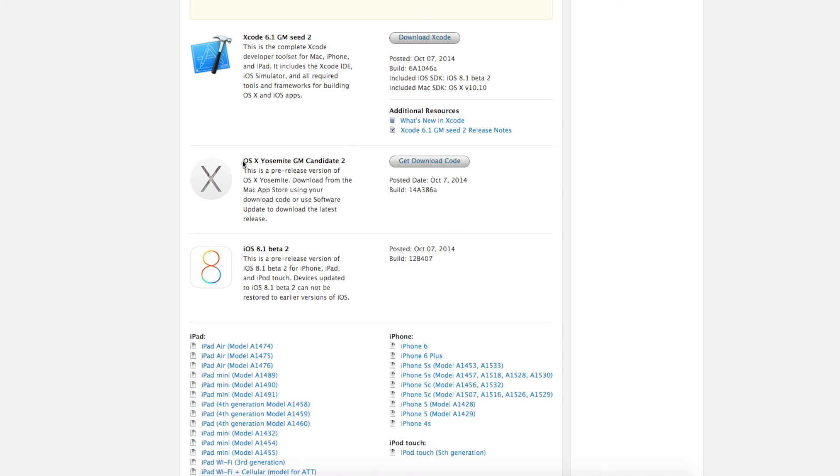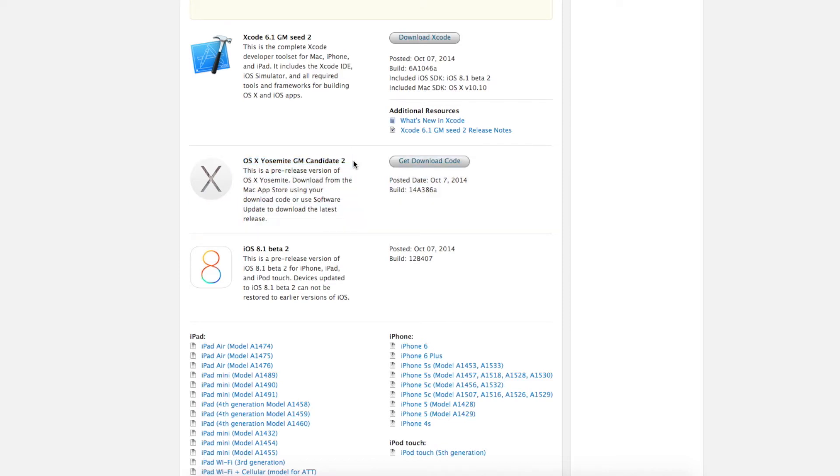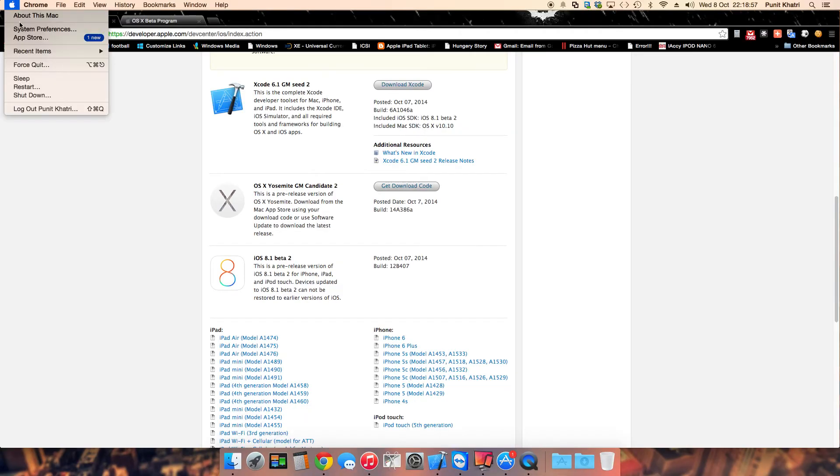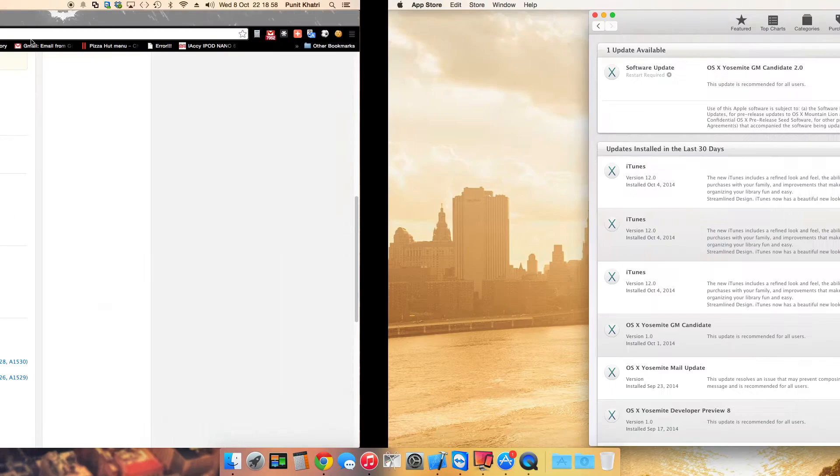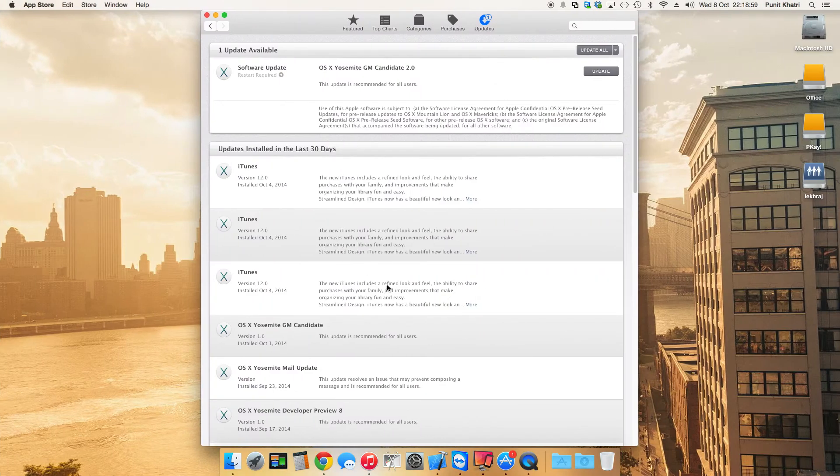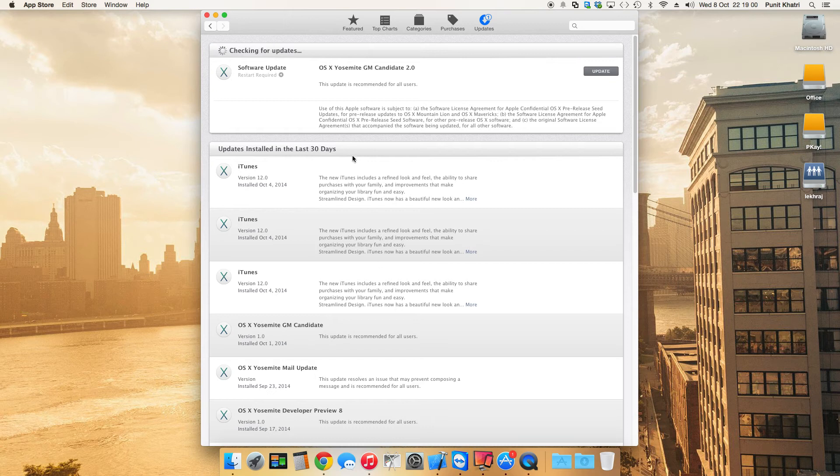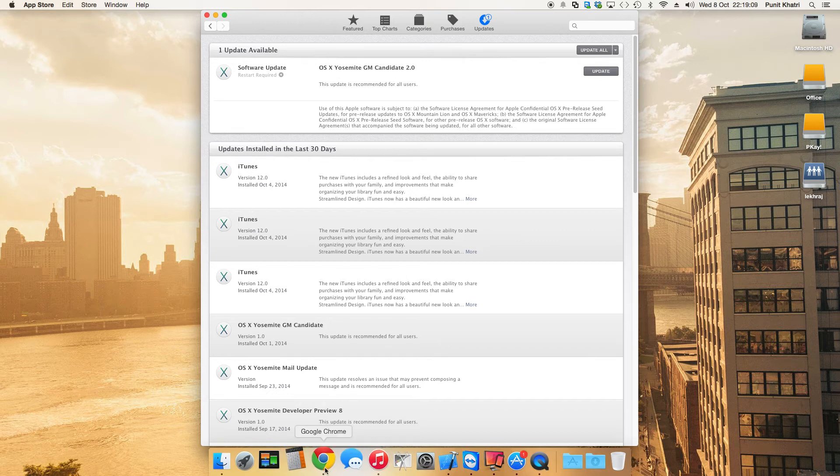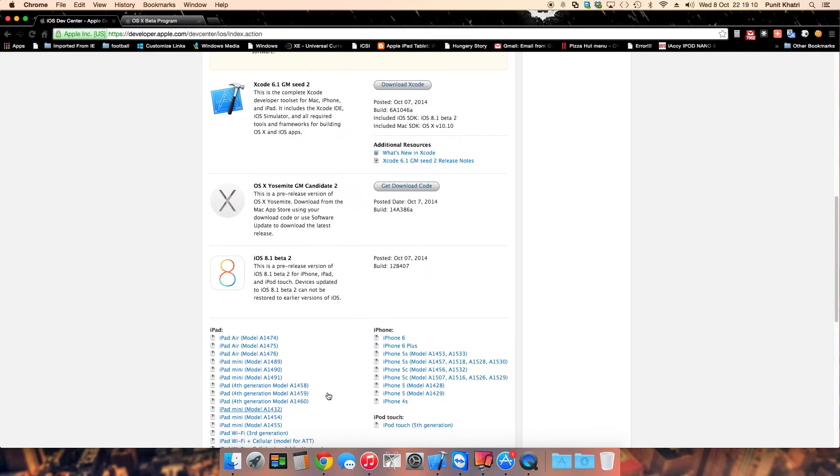In this video we're going to take a look at Mac OS X Yosemite GM Candidate 2, how to install it and how to get it. If you're already on the Mac OS X Yosemite developer preview, what you need to do is tap on the Apple logo and tap on the App Store. You'll be taken to the App Store, click on updates and you will get the update of Mac OS X Yosemite Candidate 2. This is the golden master version.